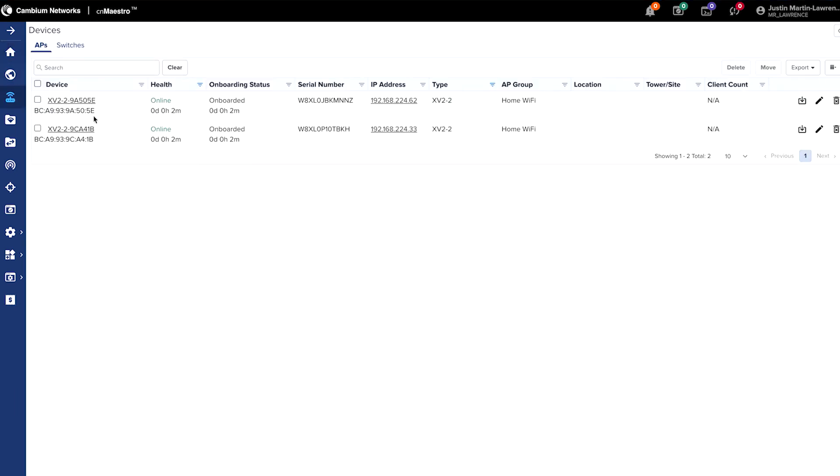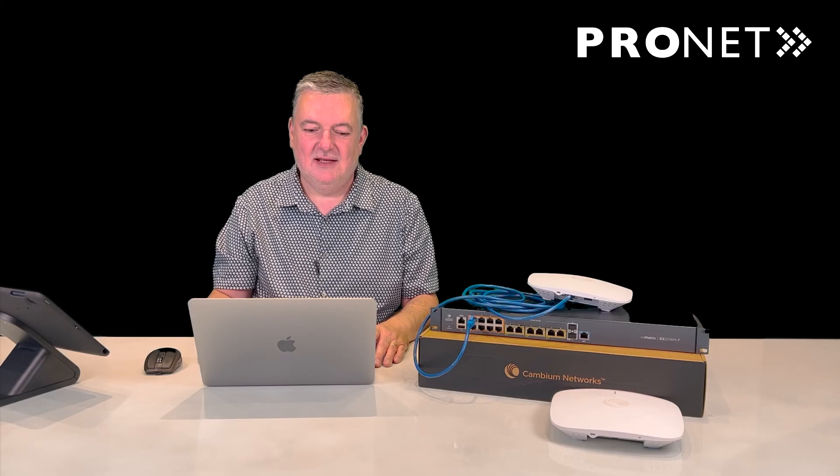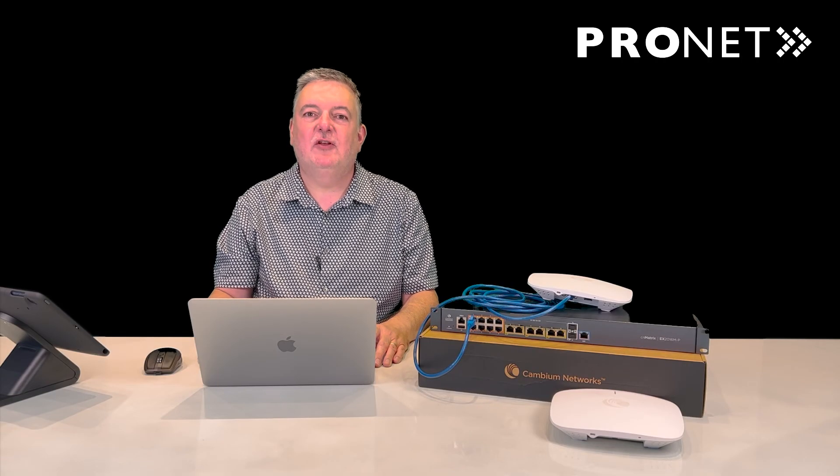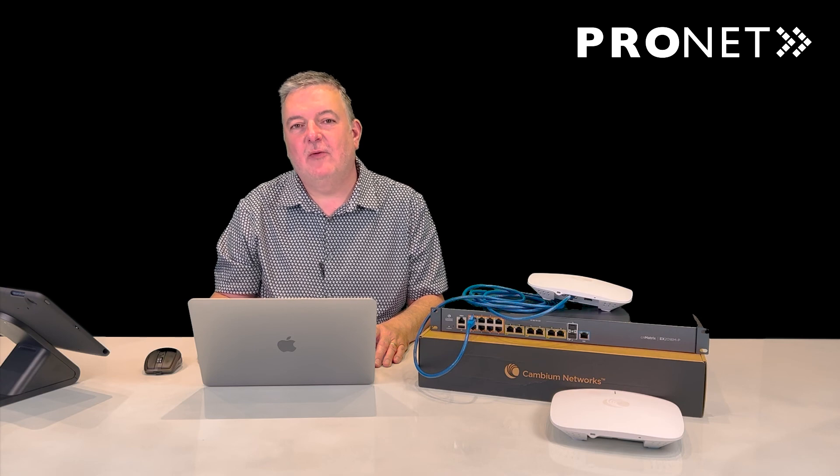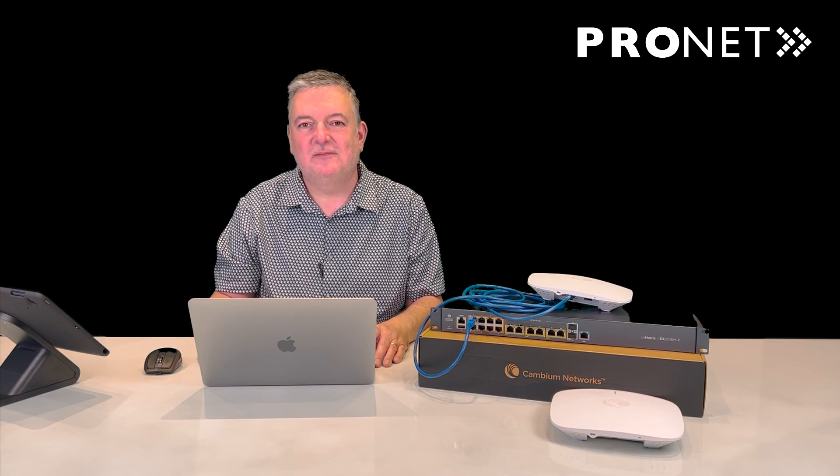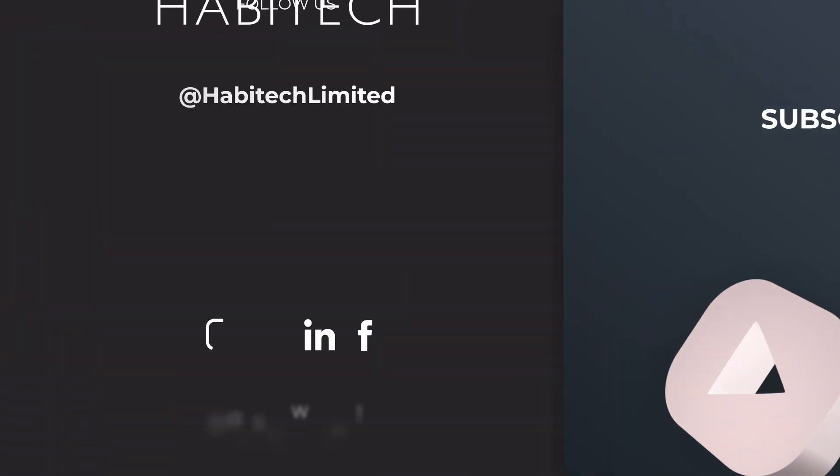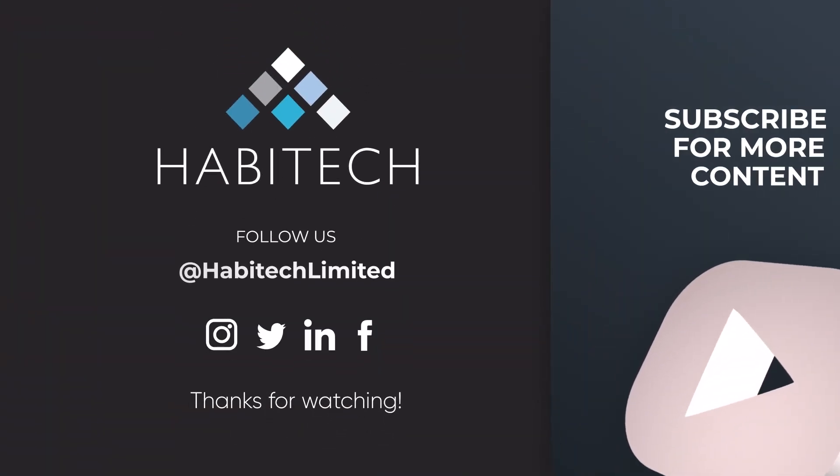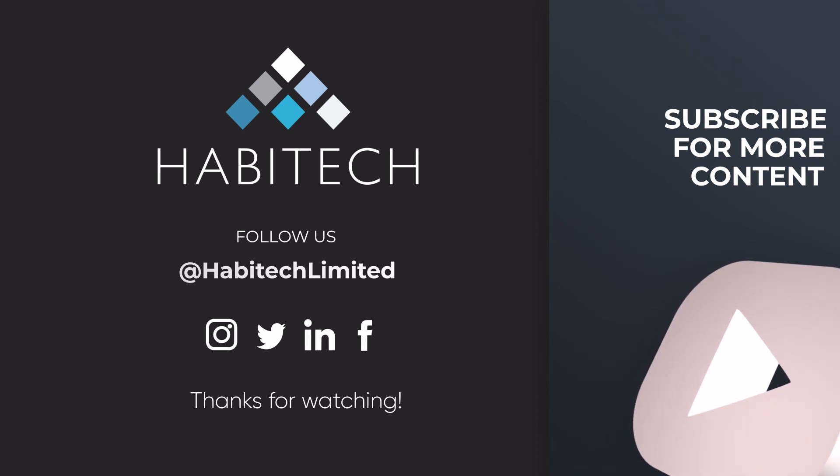And you'll see the status is onboarded and online. And that's how you deploy a Wi-Fi network using CN Maestro.